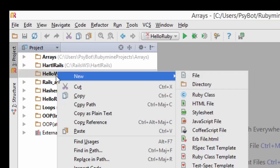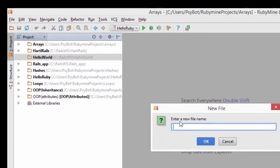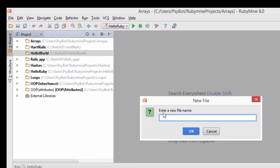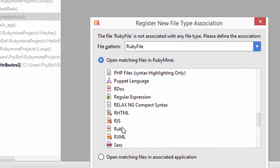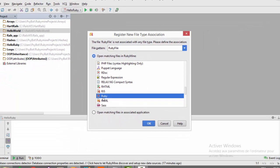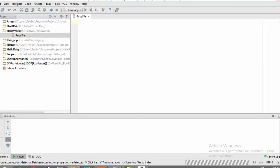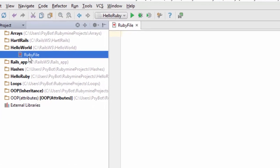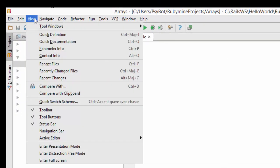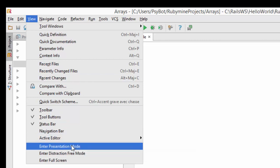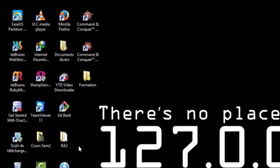Right-click on this project, choose file, and name your file. I will name it 'RubyFile'. Click OK, and from this list make sure to choose Ruby. This way you will create a Ruby file with the .rb extension. Click OK. Here is our file. Let's enter presentation mode—it's like zooming in. As you can see, it zooms in so you can see better.